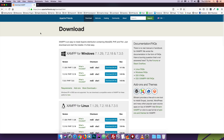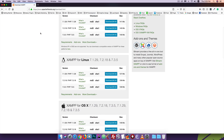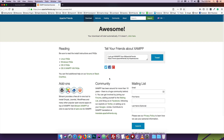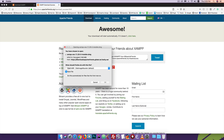We are going to scroll down. The first version is 7.1.29. We are going to download the 64-bit version. We are going to click on the button to automatically download and save the file.